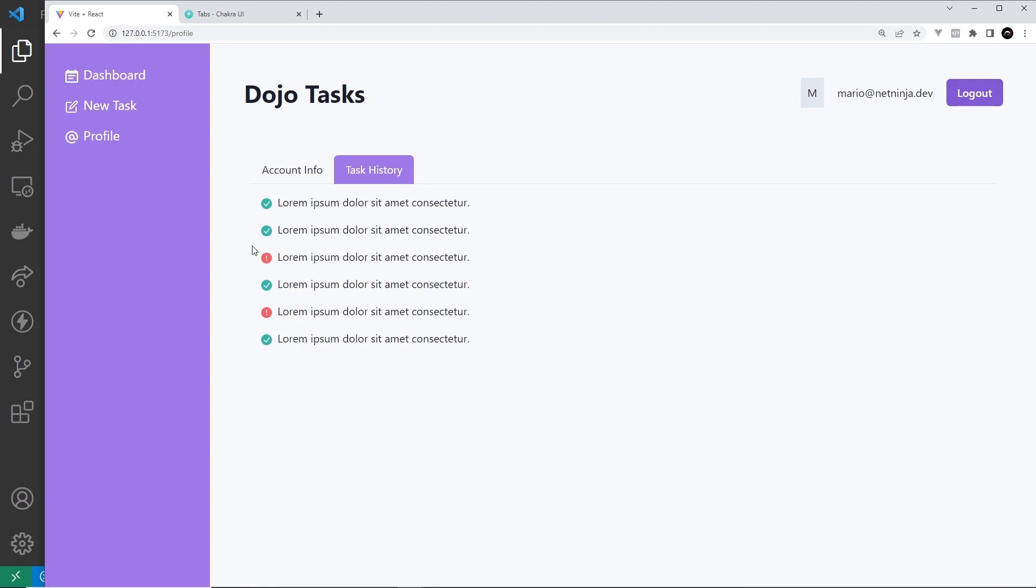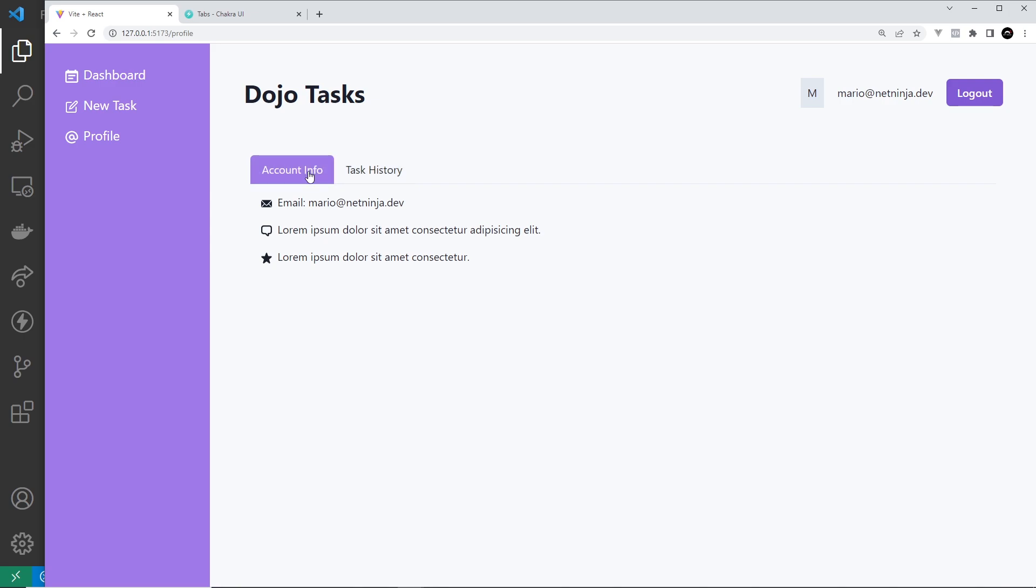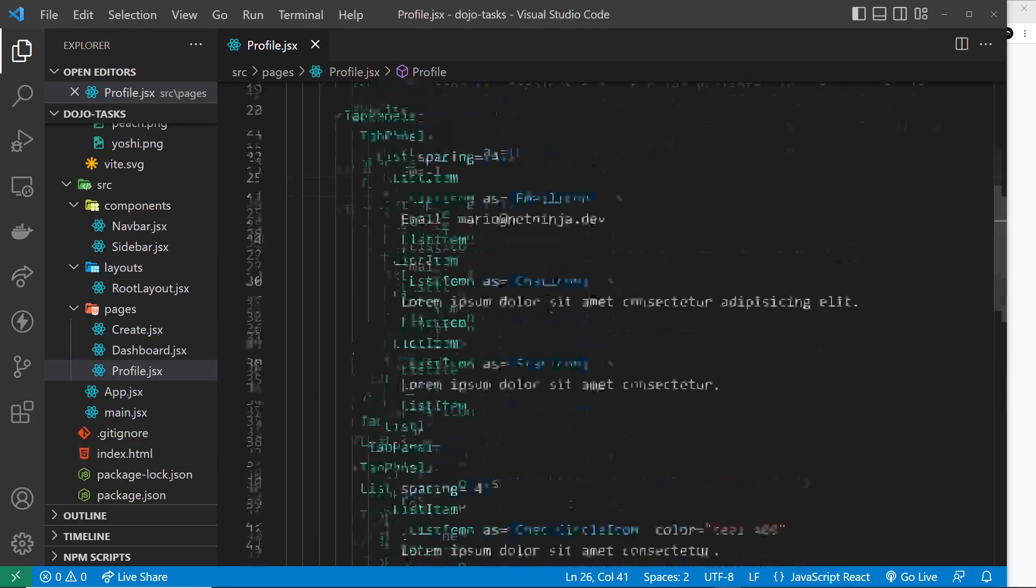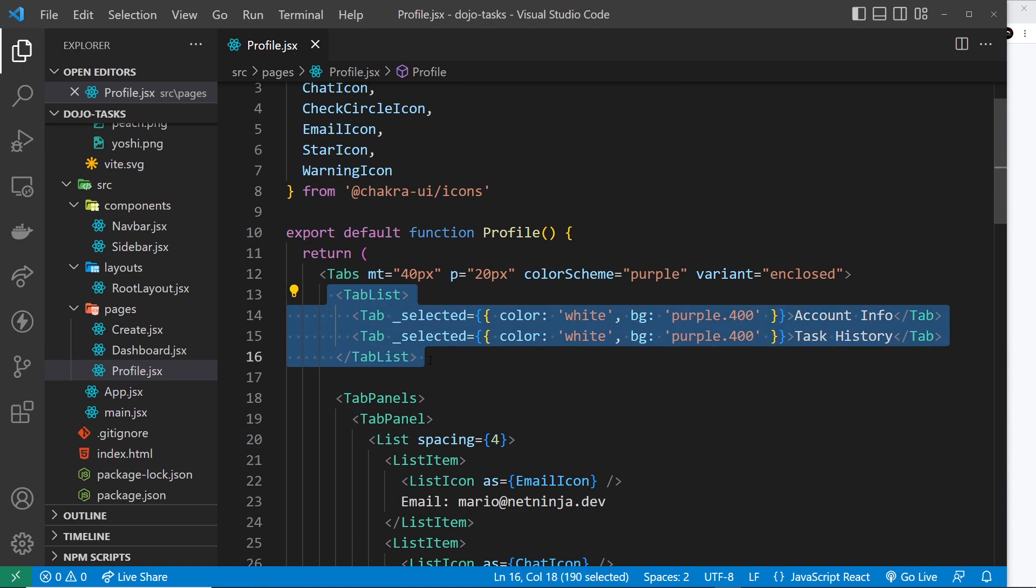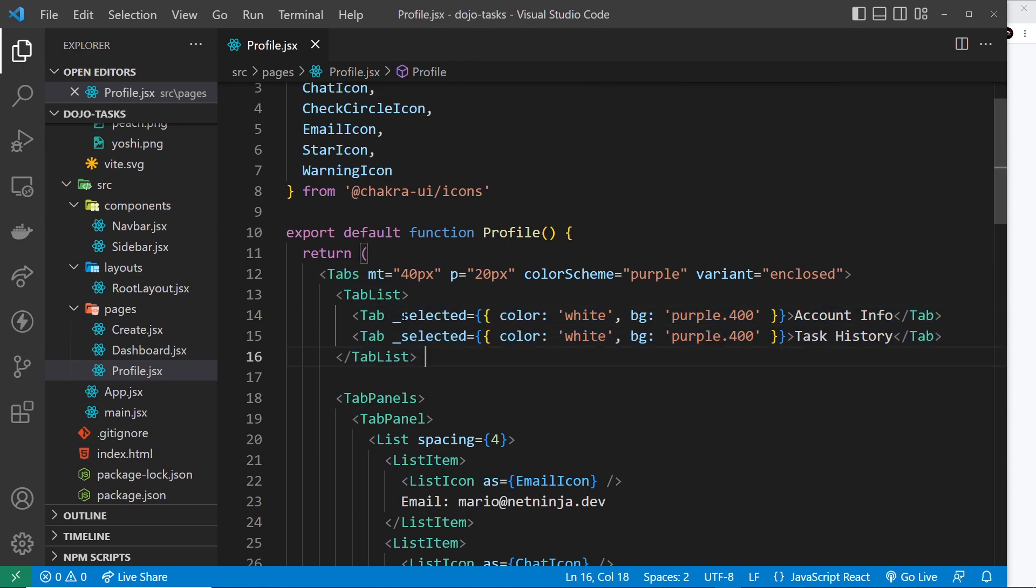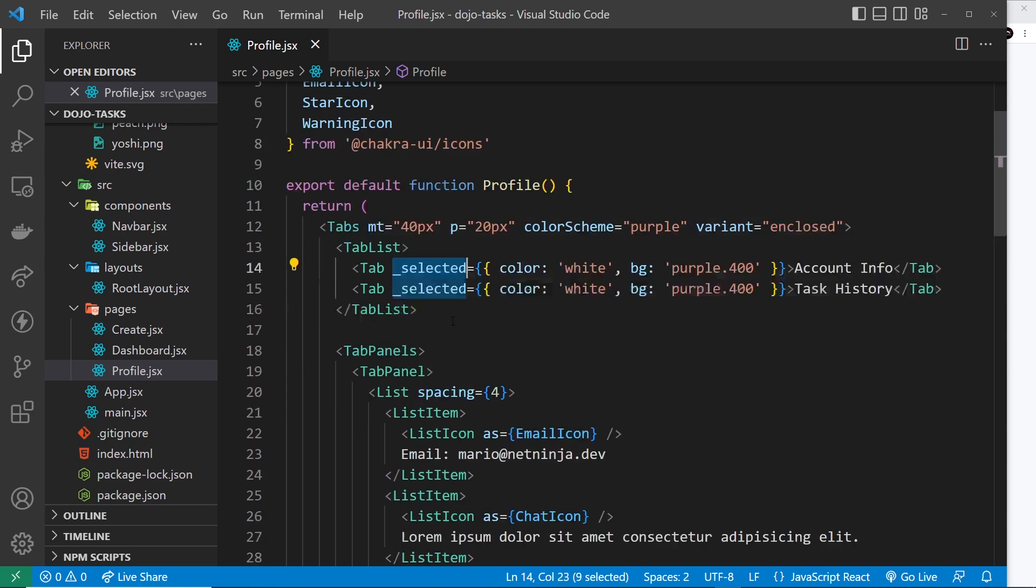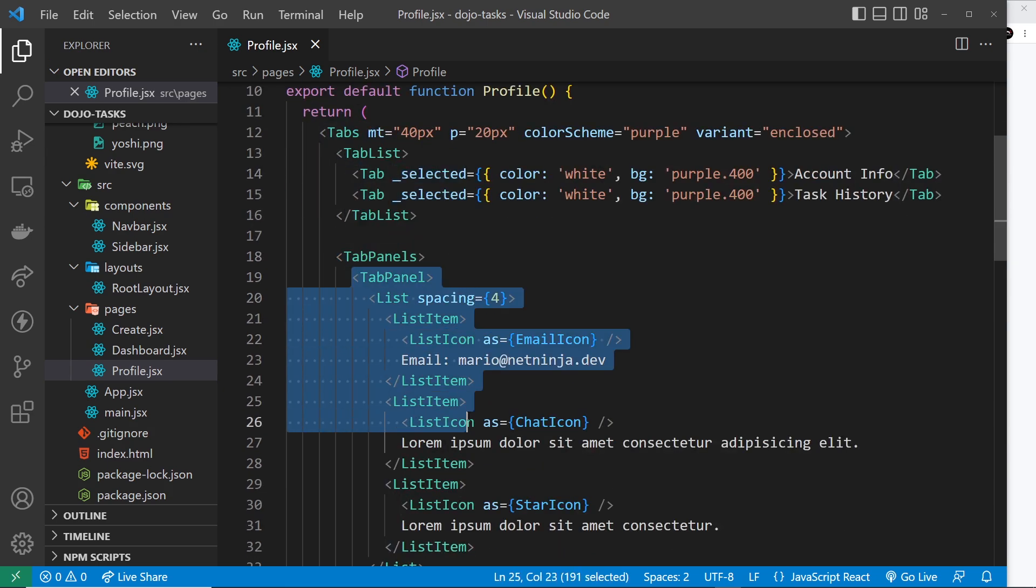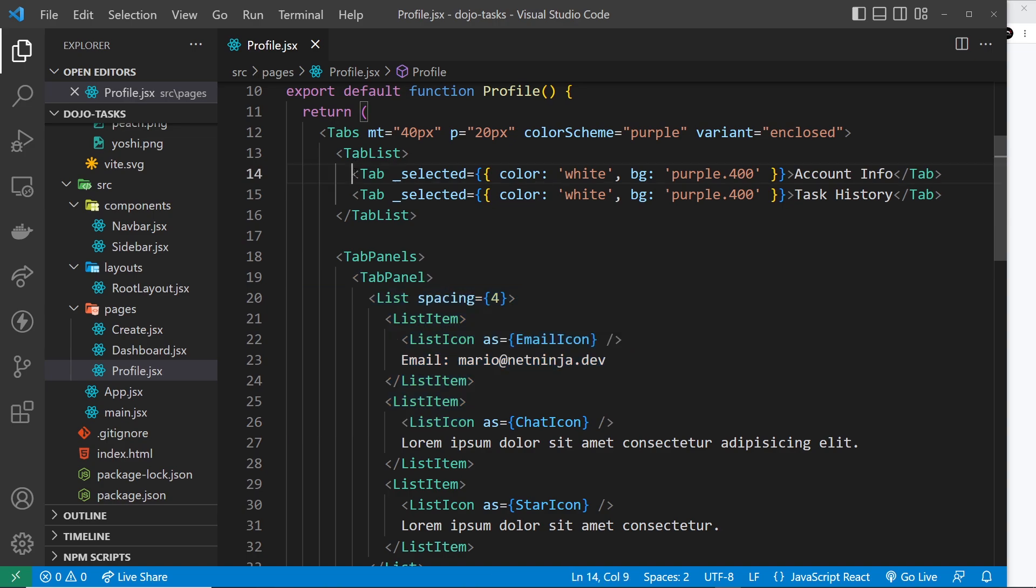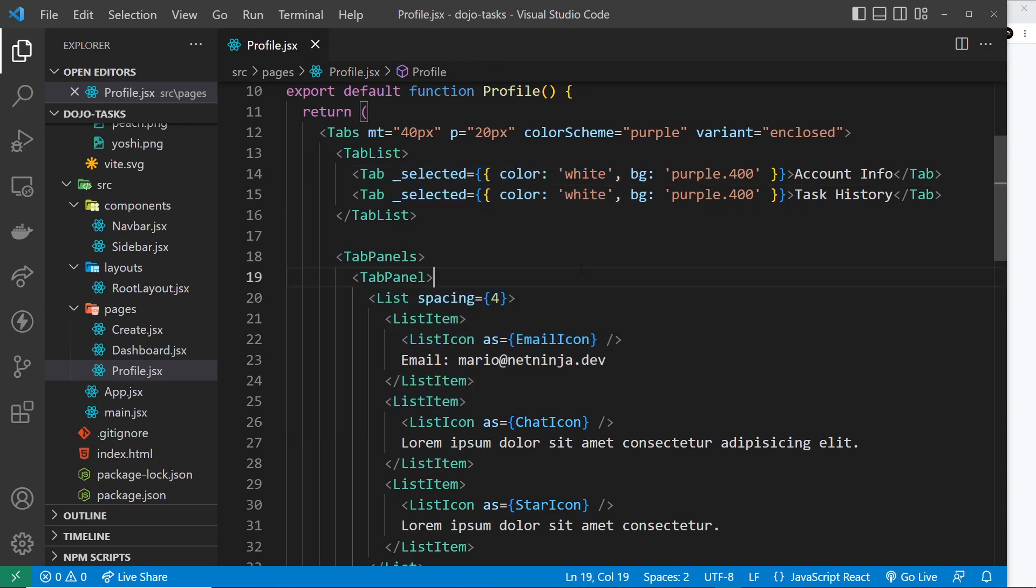Awesome, and that's pretty much it my friends. That's how we create tabs. So we have this tabs component right here, we have a tab list for the list of tabs at the top, and we can use this selected prop to style the selected tabs. And then down here we have the tab panels where each tab panel corresponds to a tab in the tab list.